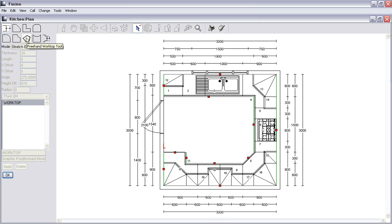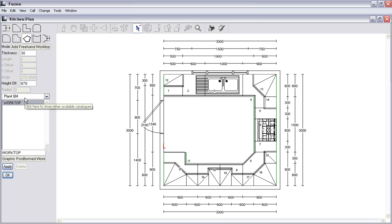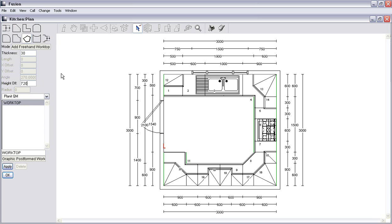We're going to click on the Freehand Worktop tool, which will show us we need to make sure that it's on Planet QM and under Worktop, and then we can start with this new worktop edge. We also need to create it so that it's 720 height, or whatever height that you want off the floor, and then we'll carry on from here.